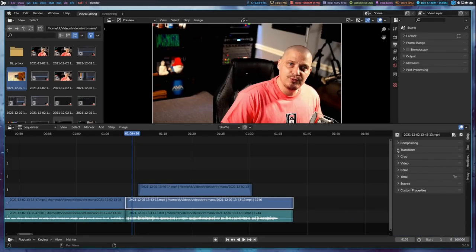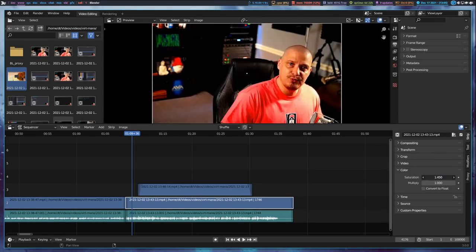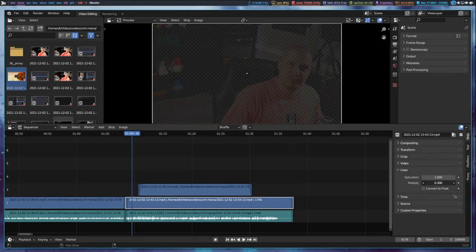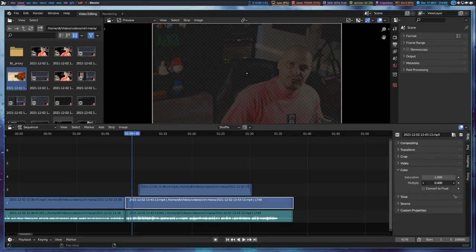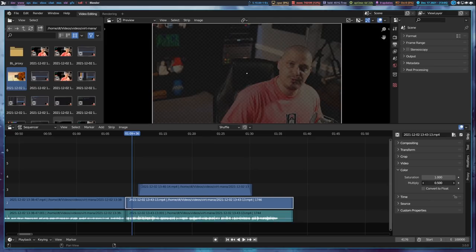Collapse Compositing and Transform — we want the Color section. You have Saturation and Multiply. You could really oversaturate, or add no saturation at all for a black and white effect. I'm kind of good with the saturation as recorded by my camera. You can also adjust Multiply, which is more of a compositing effect — decreasing it adds transparency, and increasing it adds a lot of lightness.